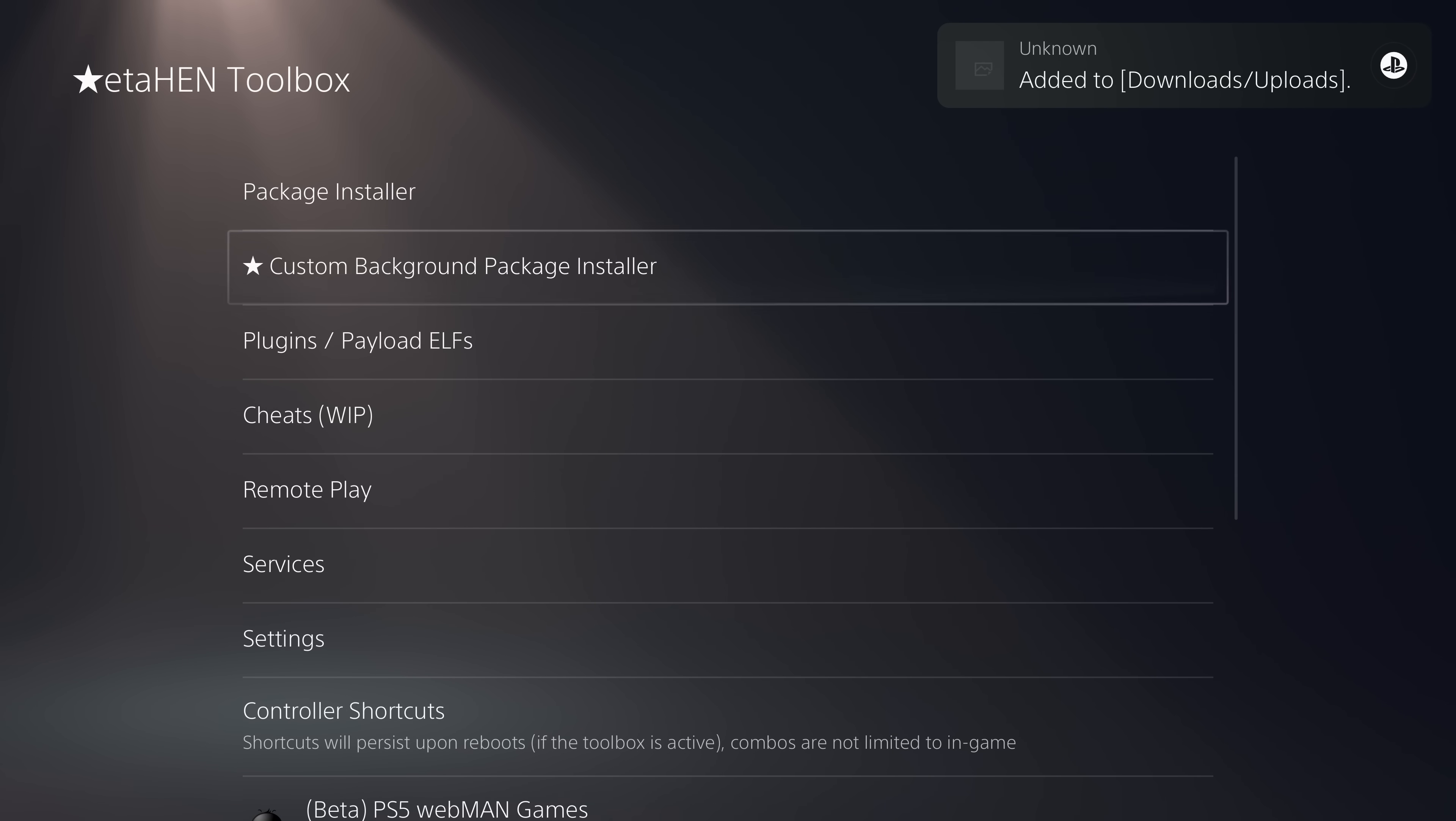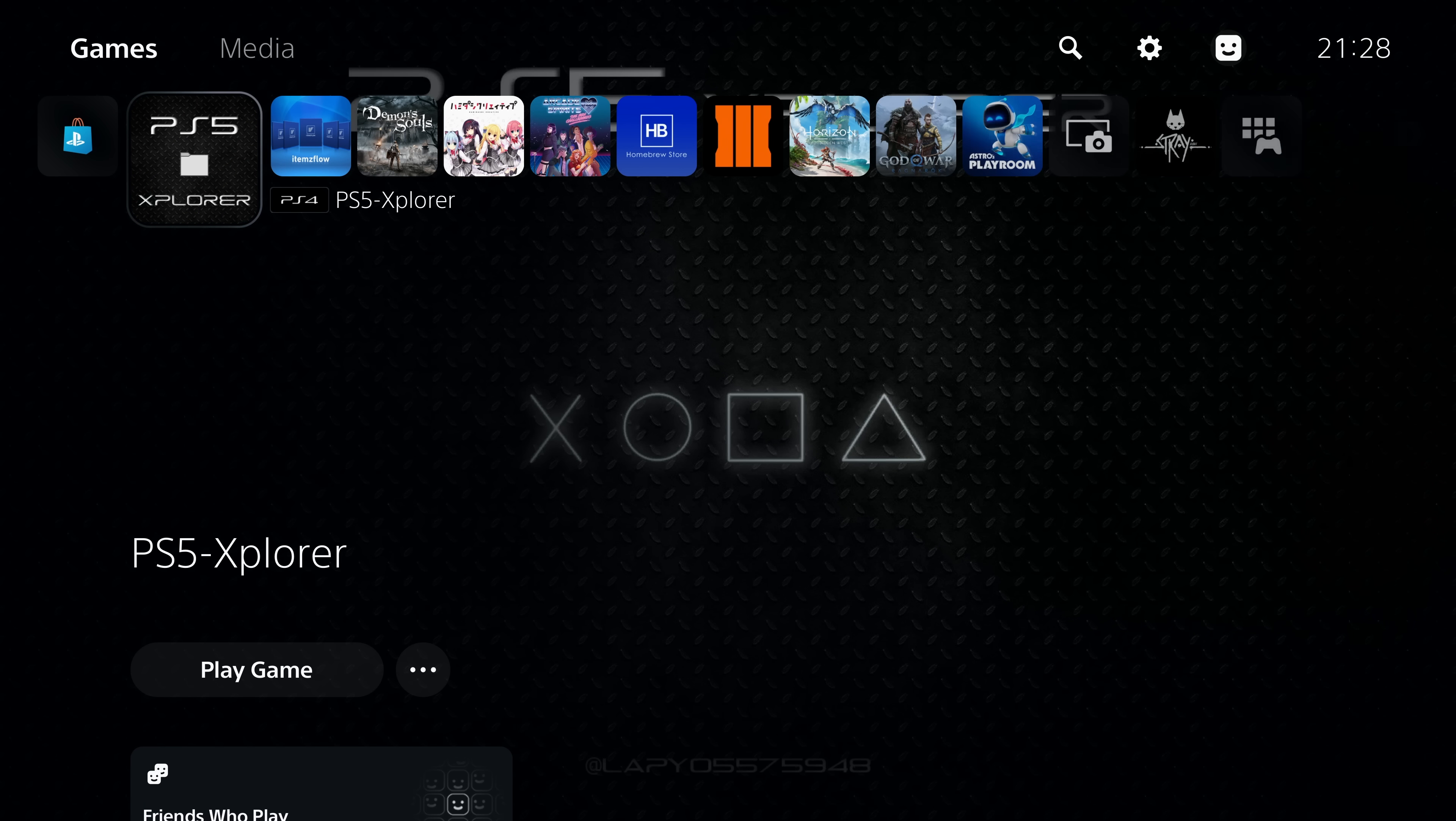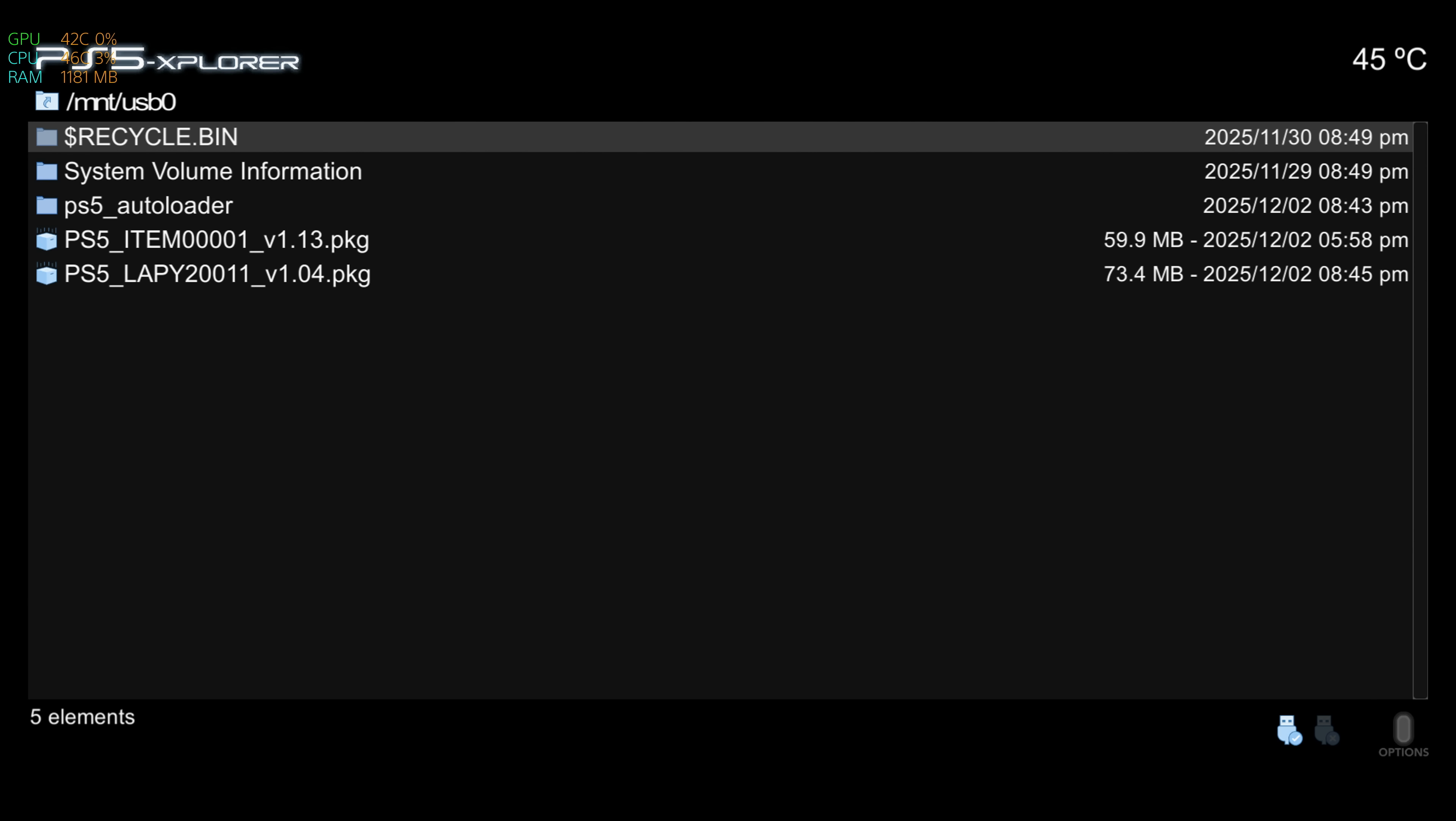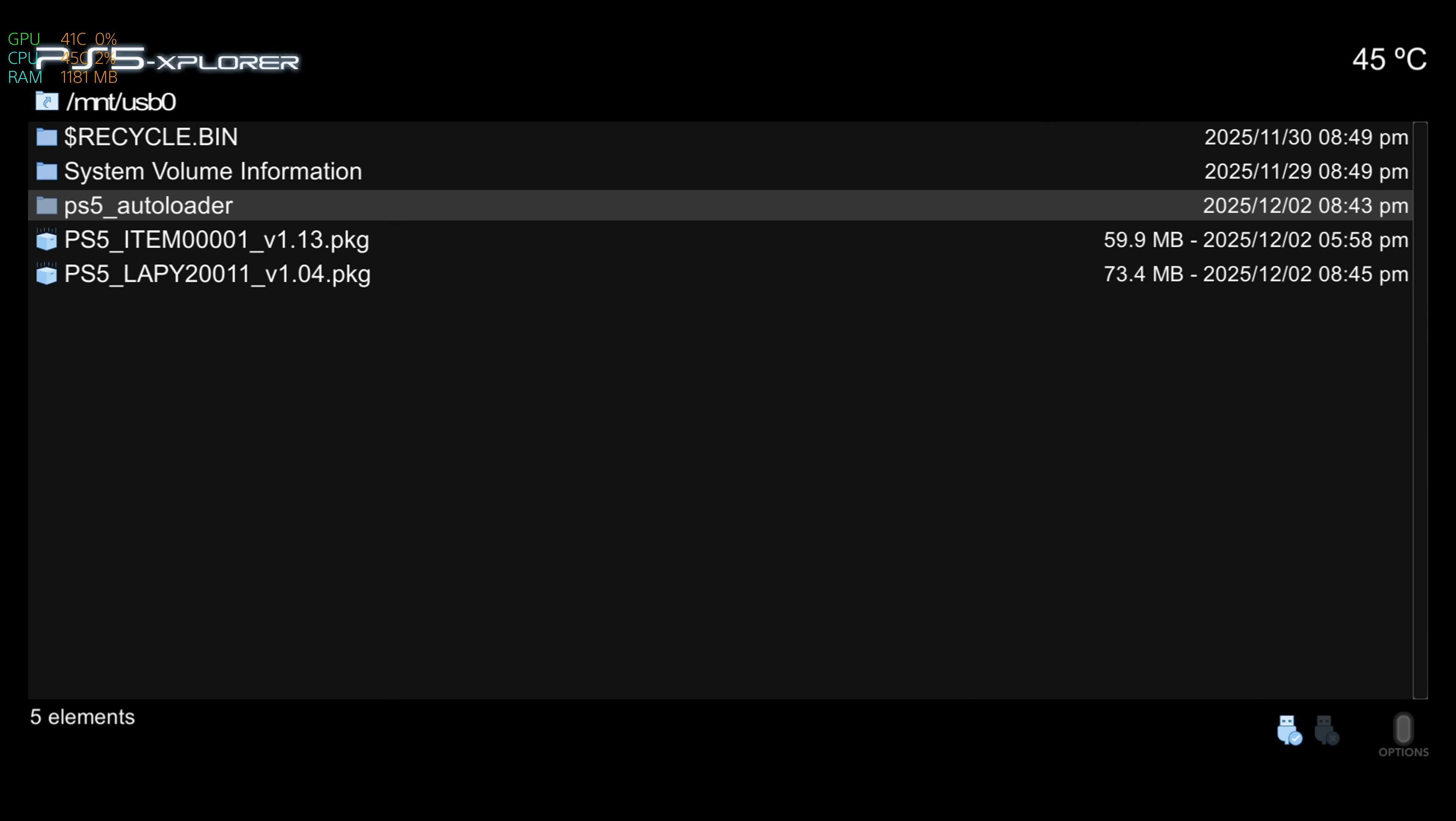Once you have that installed, we can update the auto loader on the hard drive so that we don't have to have the USB drive plugged in every time. Run the PS5 Explorer application, wait for it to load, go root access, then press right and left on the D-pad to switch to USB drives. USB zero is left on the D-pad. From there, grab the PS5 auto loader folder, press triangle on it, and then send to forward slash data.